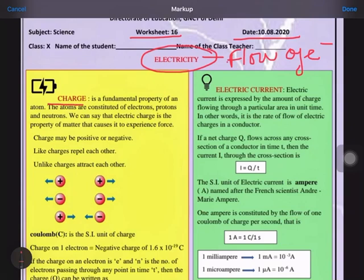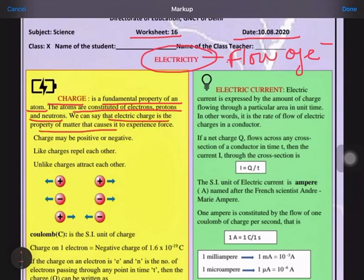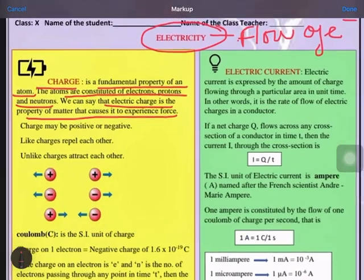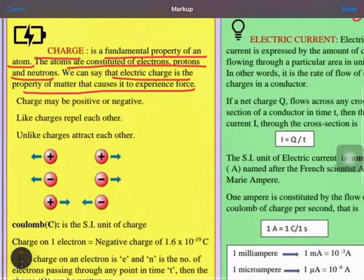What is charge? Charge is a fundamental property of an atom. We are saying it is a fundamental property because of that only we say that a particular atom is having a charge or not. Atoms are constituted of subatomic particles: electron, proton, and neutron. Electric charge is the property of matter that causes it to experience force.